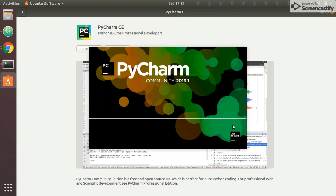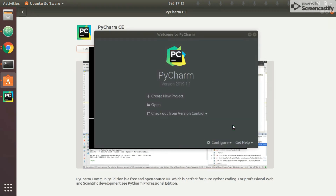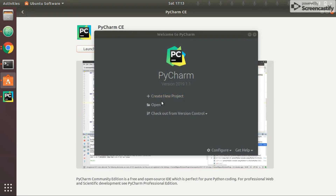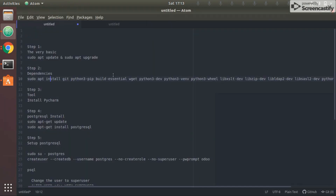PyCharm opens and asks you to create a new project. For now I'm happy that it is installed, so I'll close this and proceed to the next step.